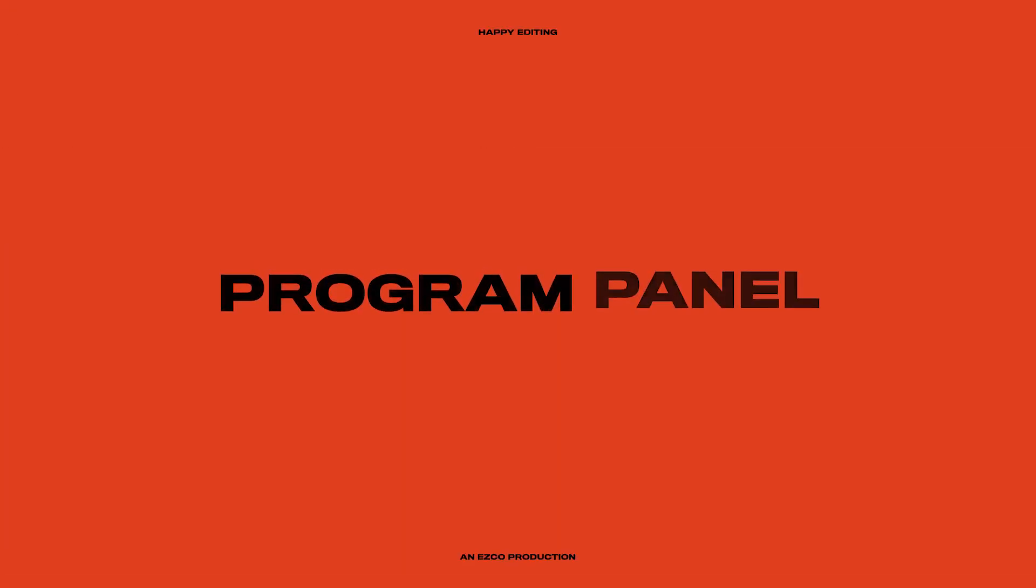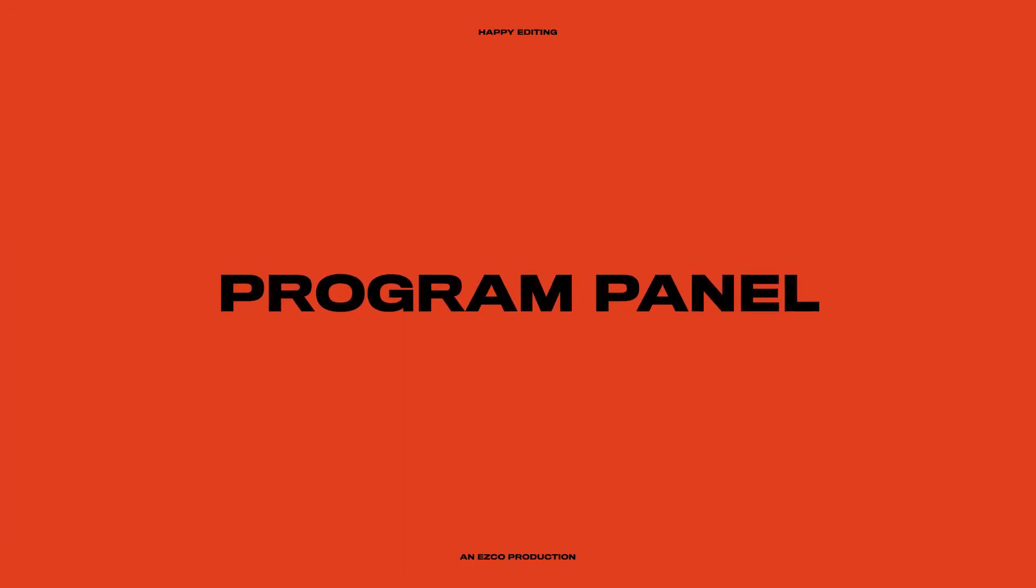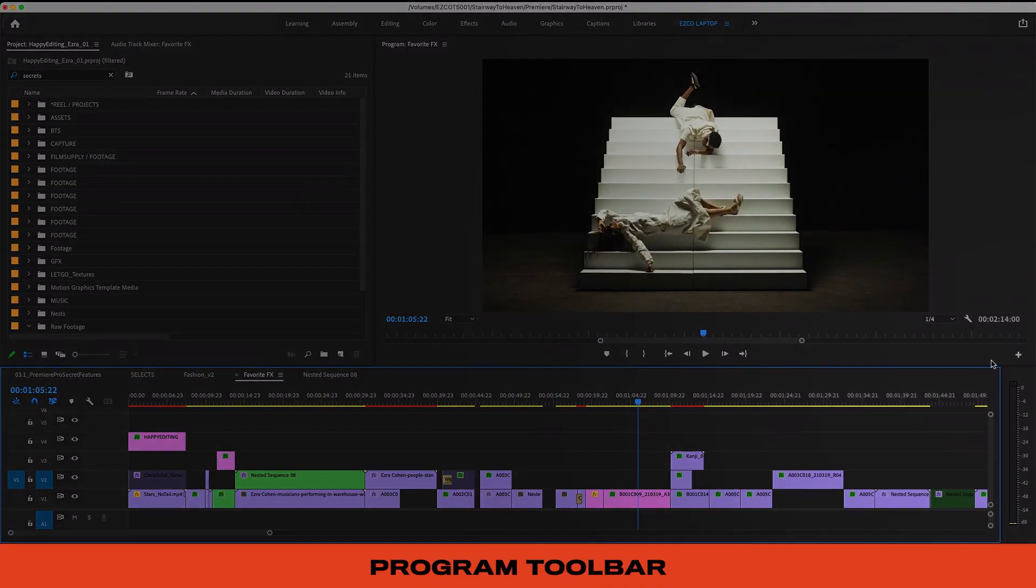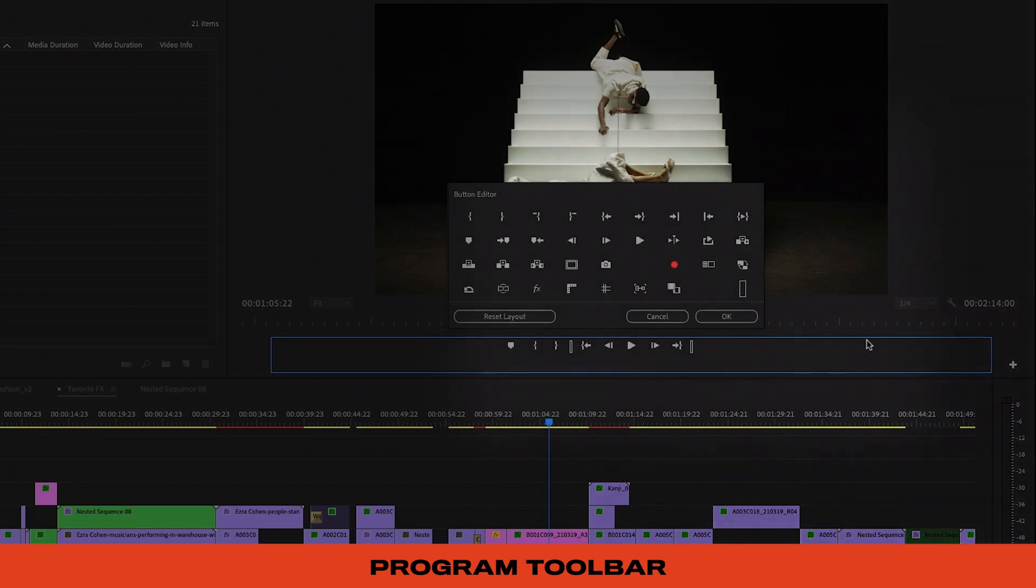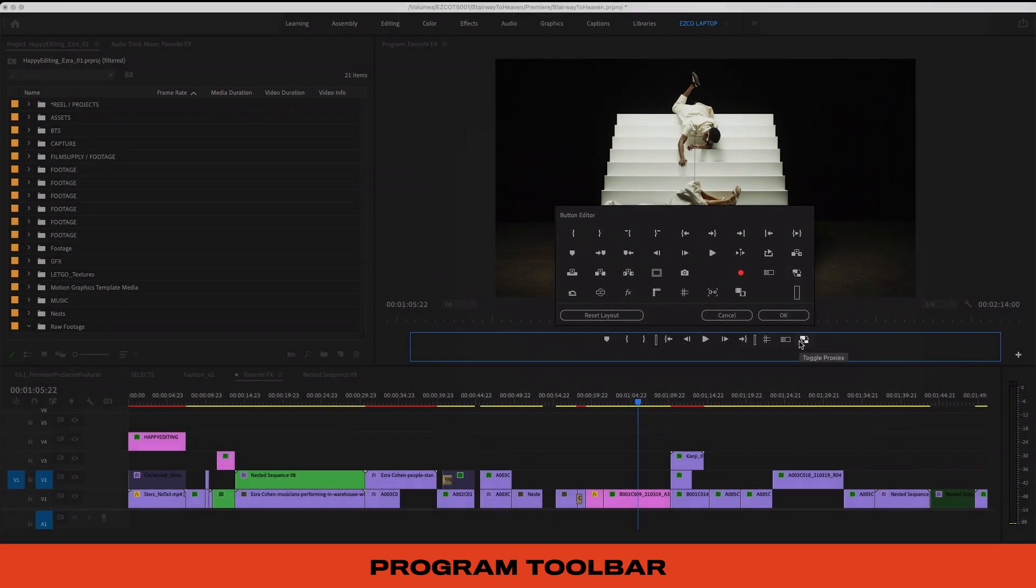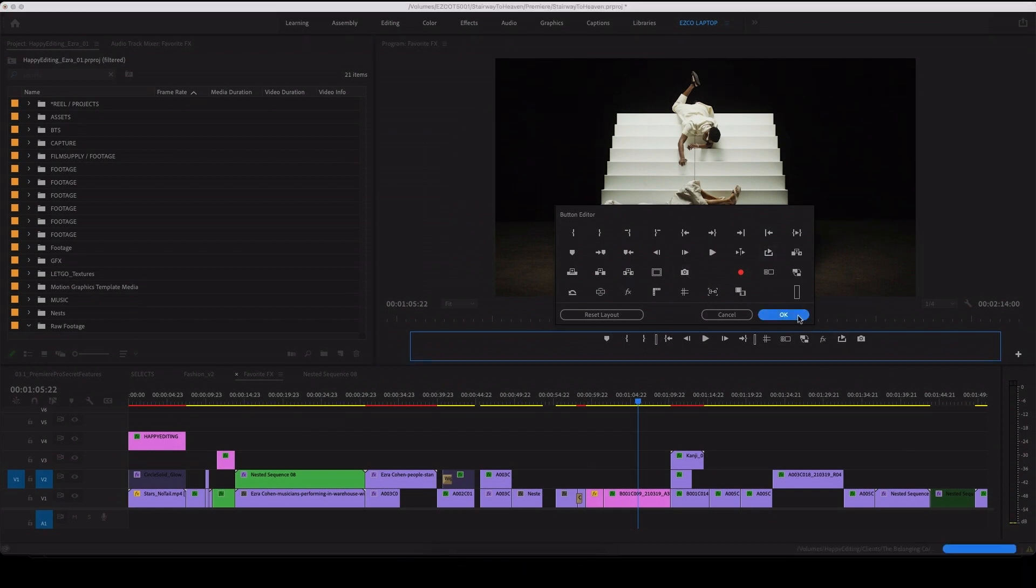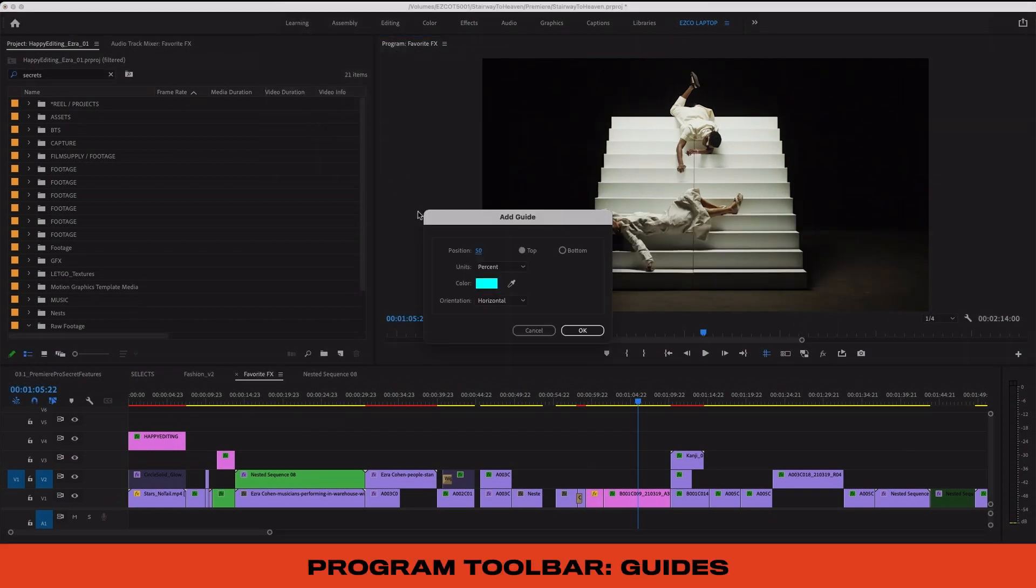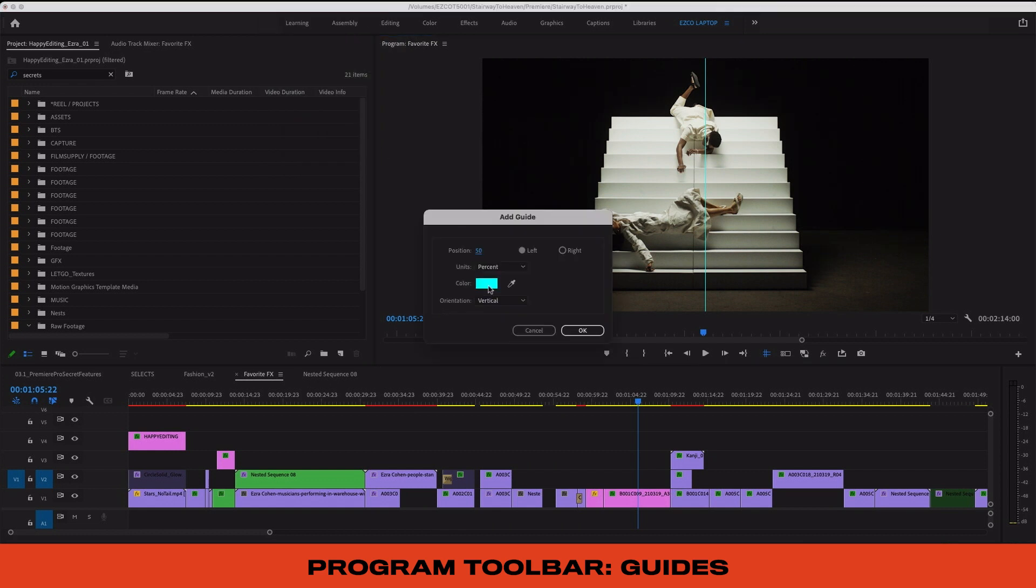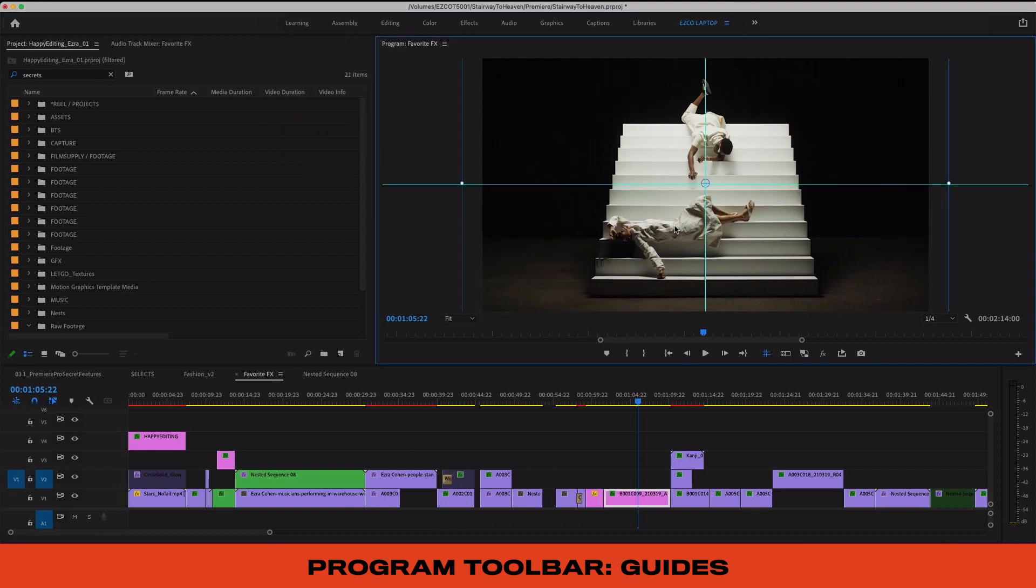Let's take a look at the program monitor toolbar, which is fully customizable and has some really incredible hidden features. To customize, just click this plus sign right here and you'll get access to all these buttons that you can drag over to your viewable toolbar. I like to make sure that these ones are always accessible. Guides can be really useful for setting up framing, safe zones, and keeping things centered and just making sure that things are nice and symmetrical.